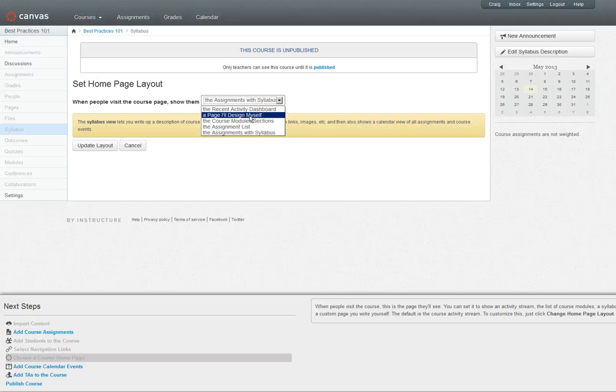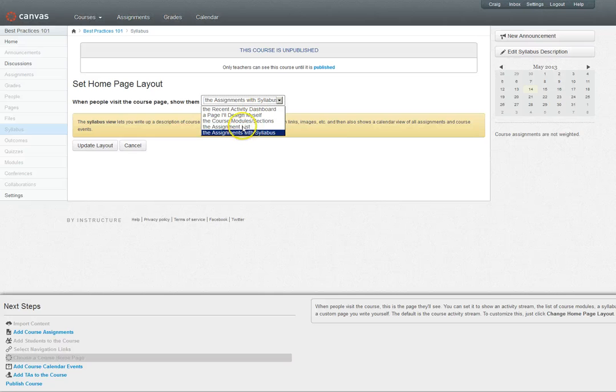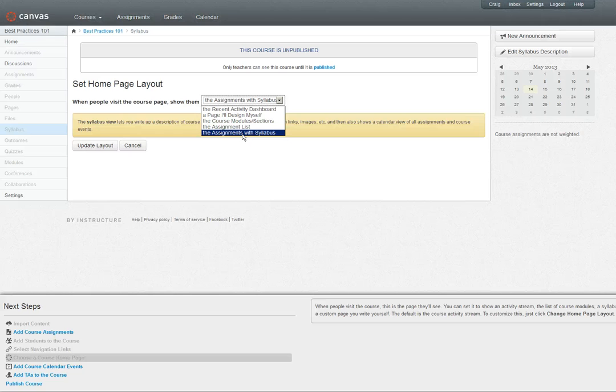You can have a blank page that you can create content on yourself. You can use the course module sections, which I would advise not using simply because that would give all of your information away. Your students can see what's coming up in the year ahead and you may not want that. The assignment list—this is anytime you create an assignment it will automatically be added to the list, then they can link on anything. And again I wouldn't just do the assignment list because then they don't have any way to navigate the course or the assessment of the assignment.